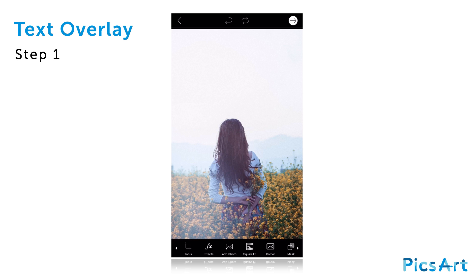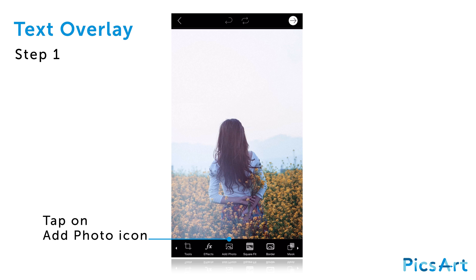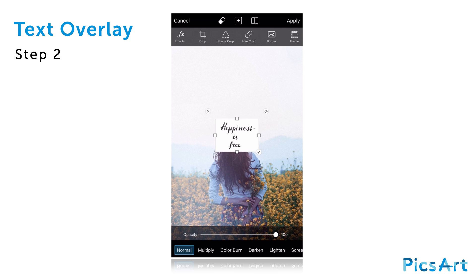In this tutorial, we'll show you how to create a text overlay with PixArt. Open your image in the photo editor. Tap on the add photo icon. Select your text overlay.